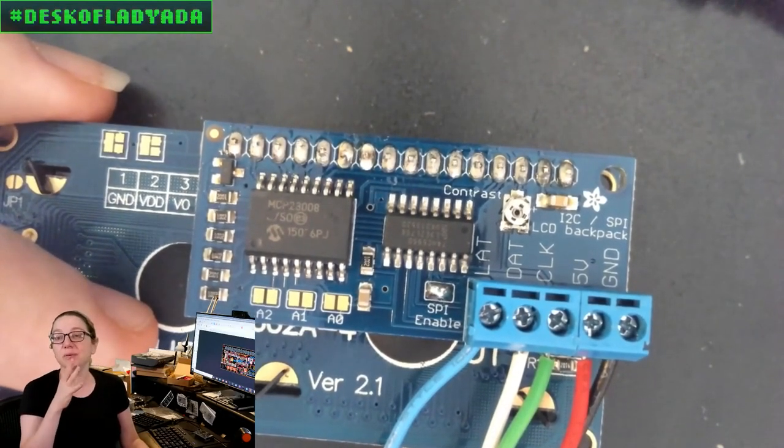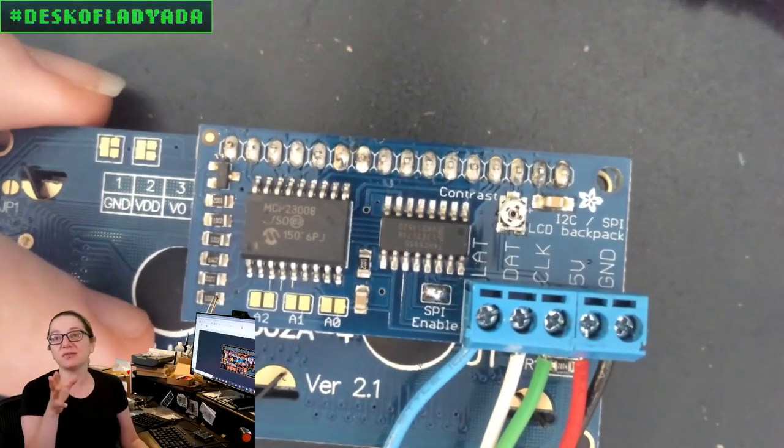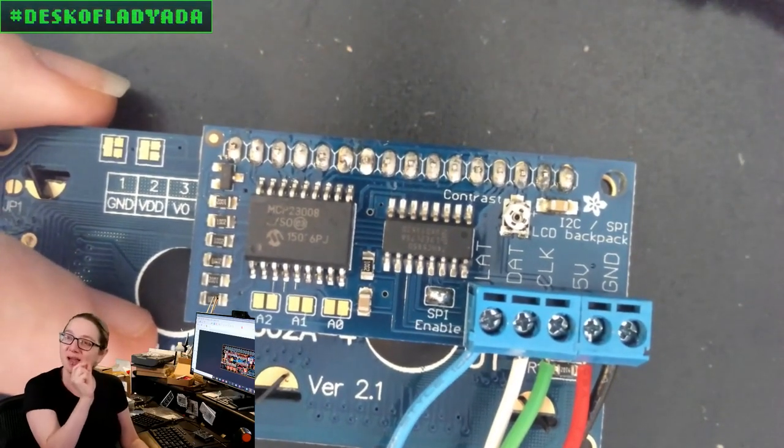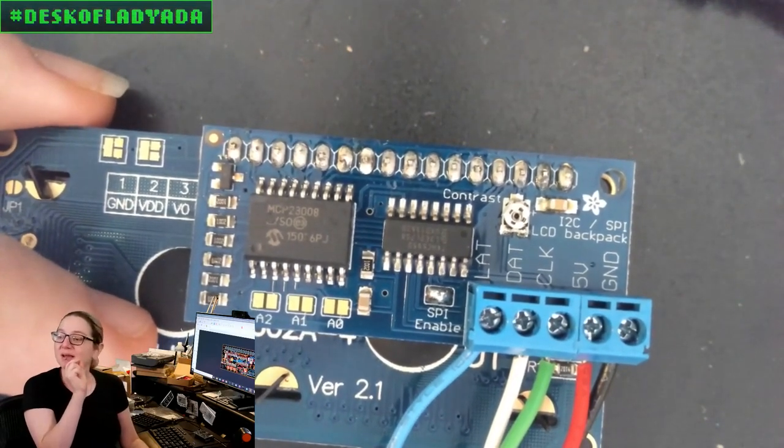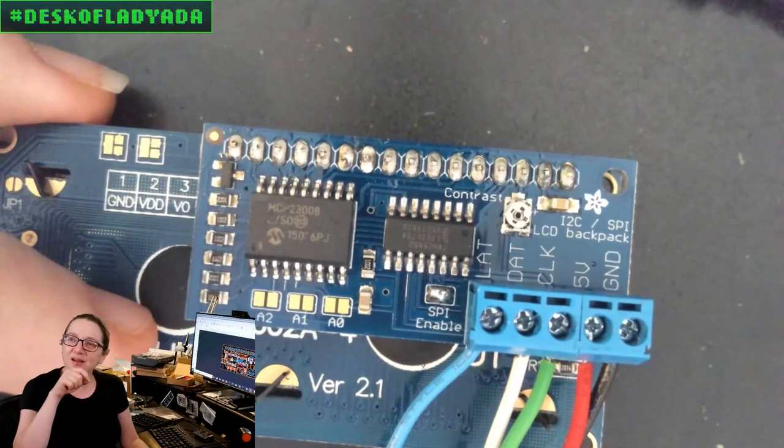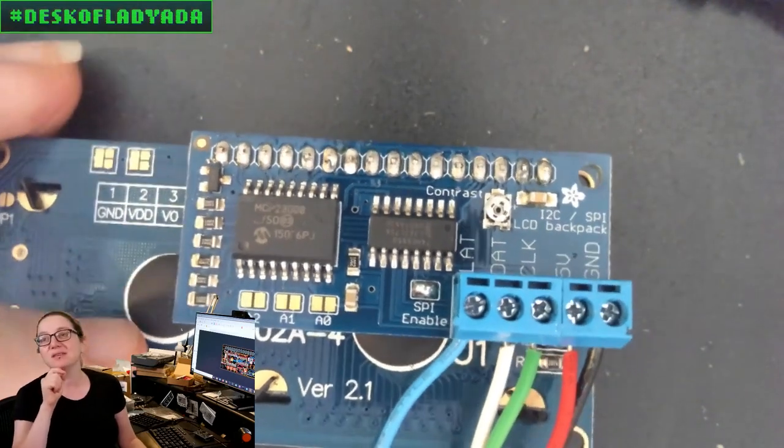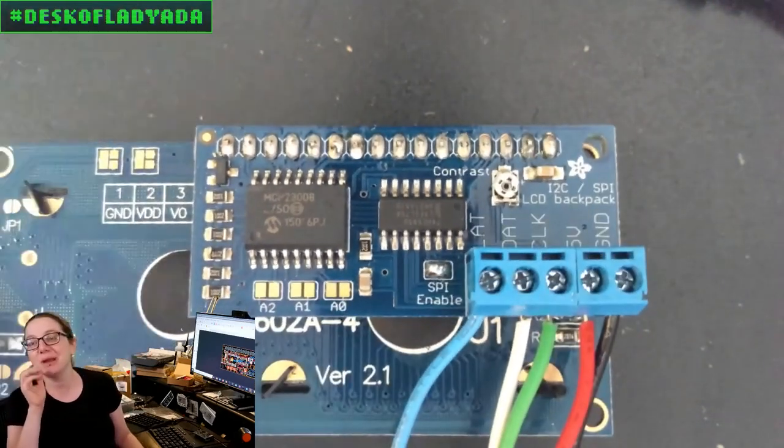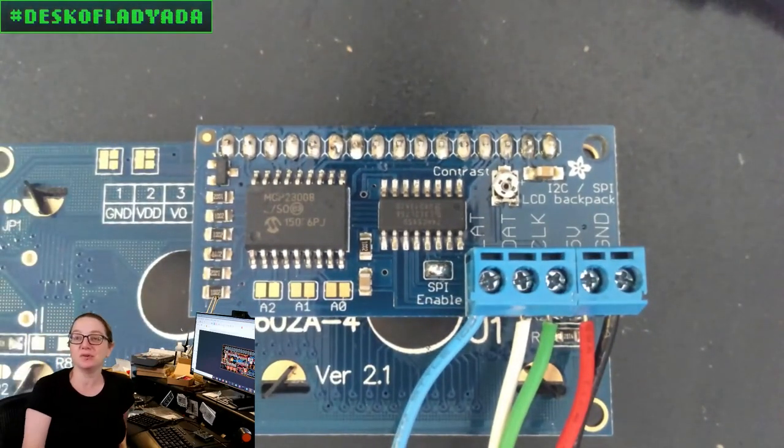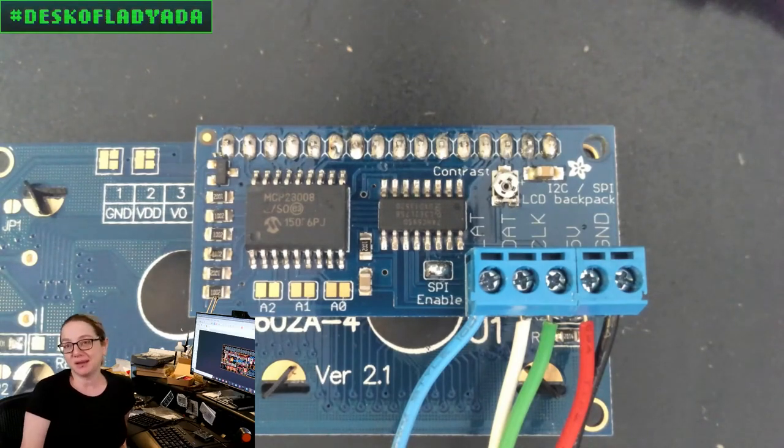So it's a little confusing to people because they get the wrong screwdriver. Then they have the flathead and it has to be exactly the right size flathead. It's kind of hard to tell what size it is.